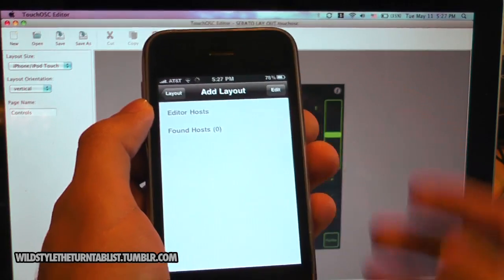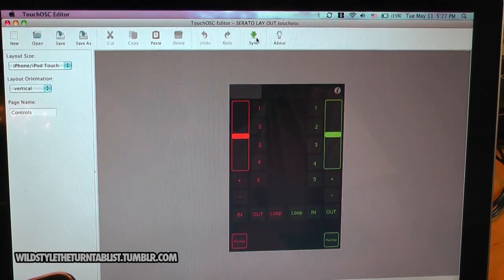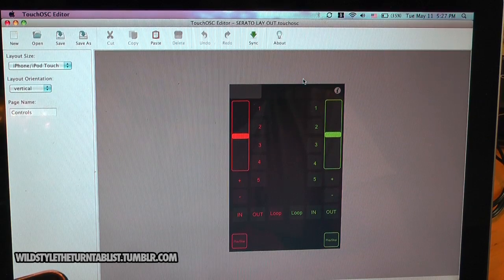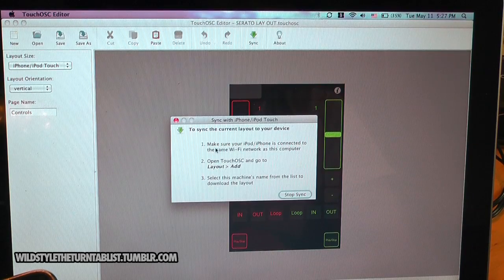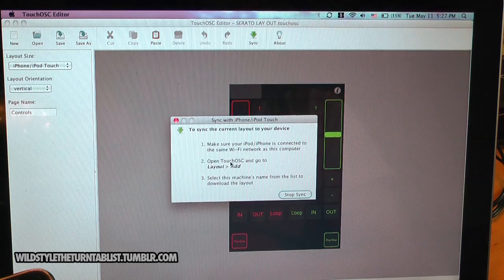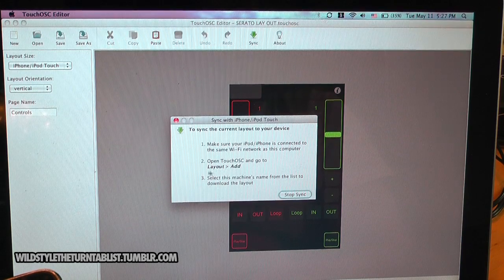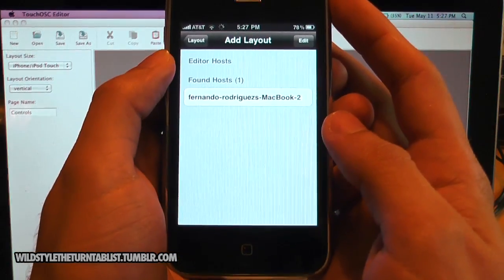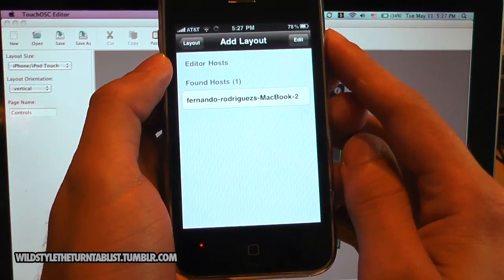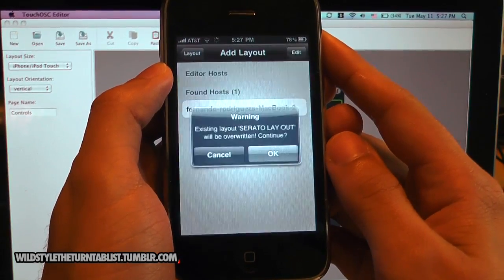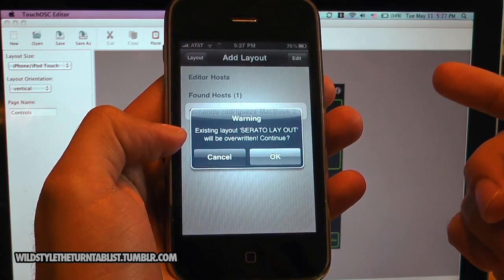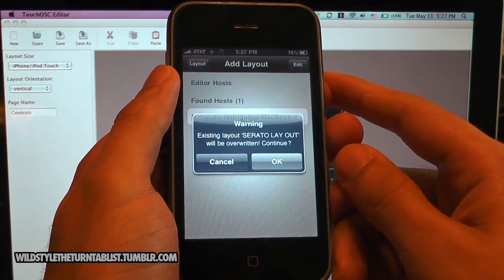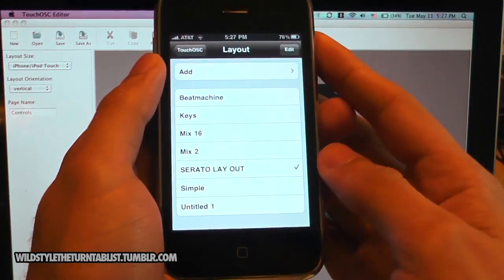Let's go back. We're going to add one here. So, you go back to the program and you click this button named Sync. It's going to give you instructions to make sure that the iPod or iPhone is on the same Wi-Fi network as the computer. It's going to tell you to go to TouchOSC, layout and add, and then select the machine's name. You can see now that my computer has shown up into the found host. So you press that. It's going to download it. And since I already have it loaded, it's just going to ask if I want to overwrite the original file. And since it's the same thing, it's okay. So you press okay to continue. And there you have it.